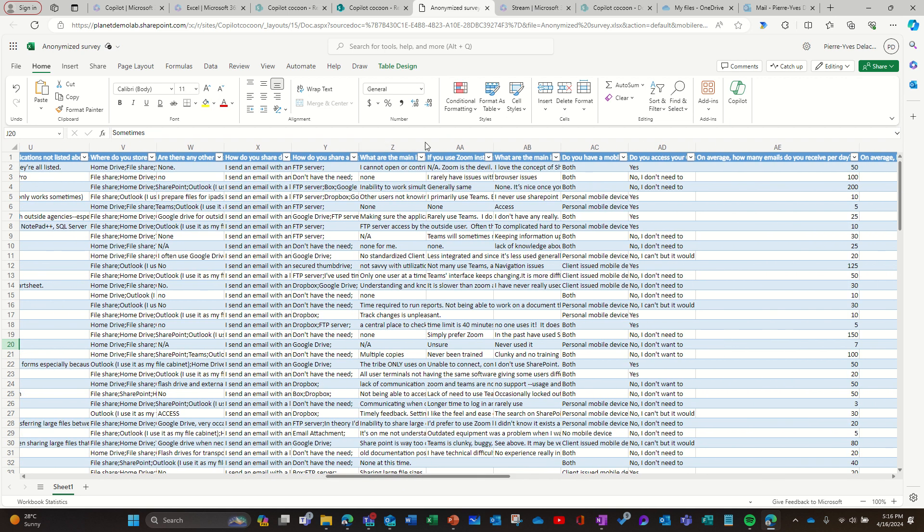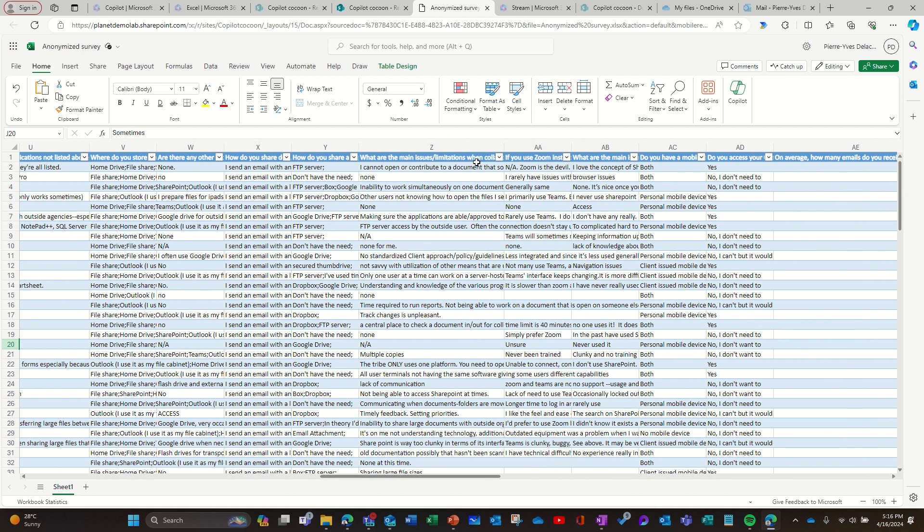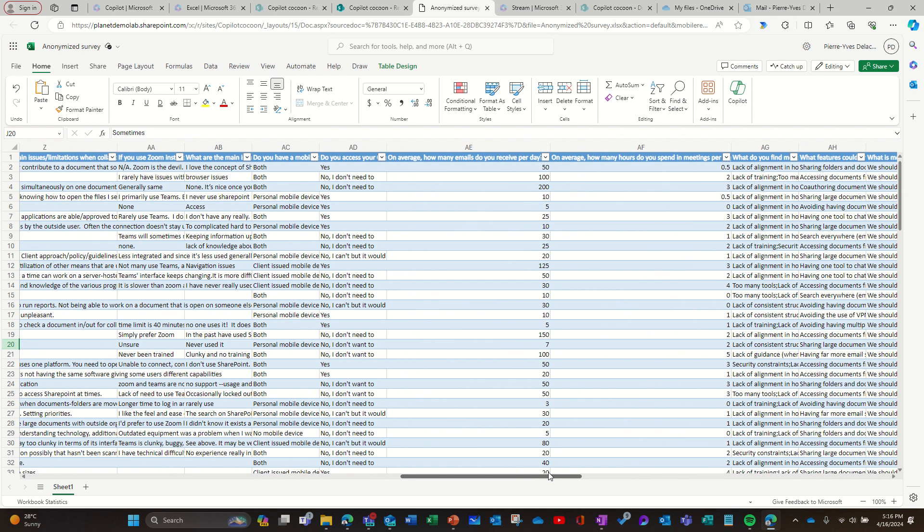So for example here, what are the main issues, limitations, there's also an average number, questions with numbers.